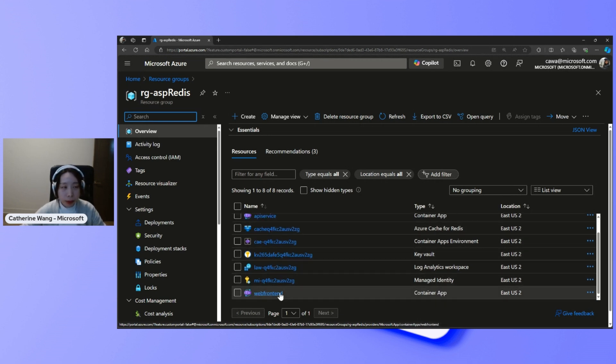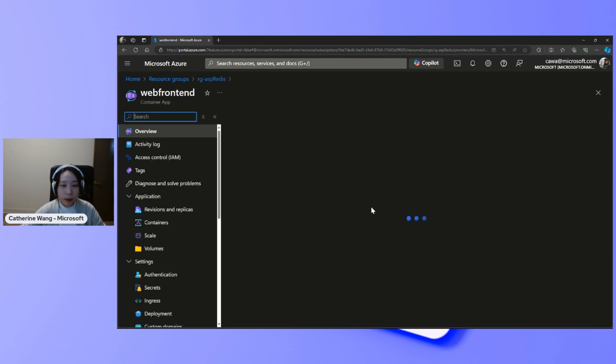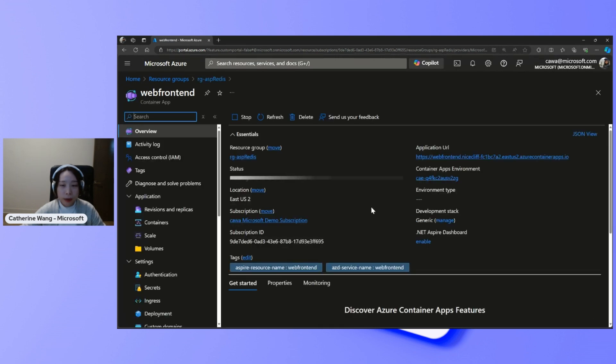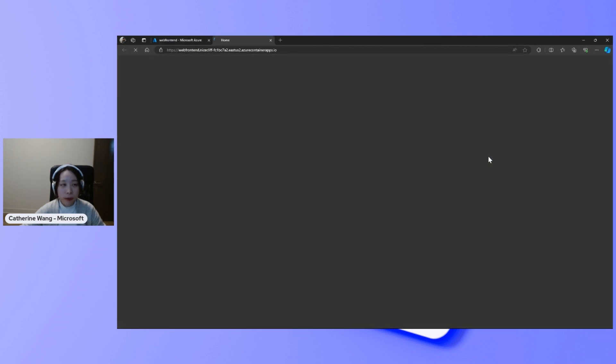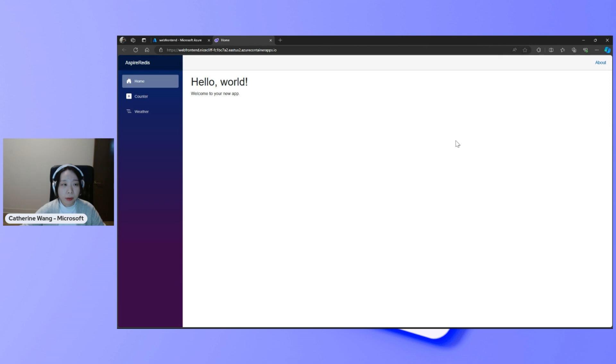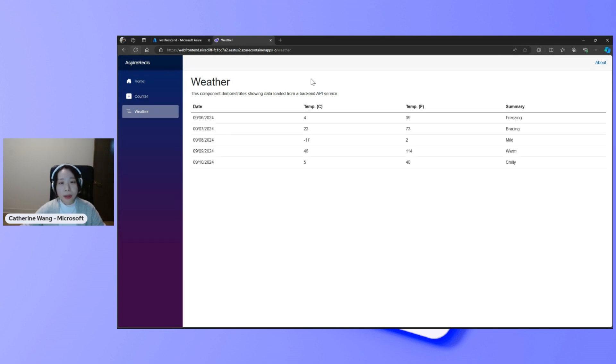If we go to the web front-end, go to the weather page. As we refresh, you can see the numbers don't change for a while. This is because everything is cached in the Redis instance.